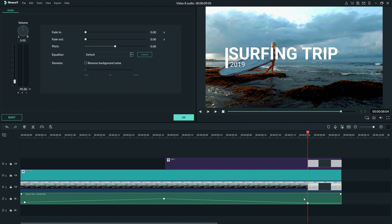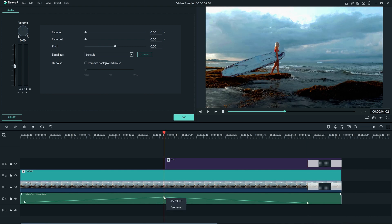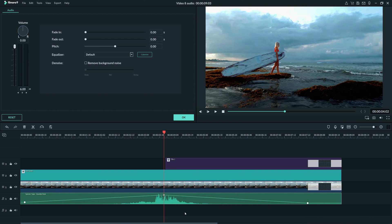If you want to, you can adjust the keyframes by just clicking and dragging them to the volume you prefer. Now that we have our keyframe set and our sound is how we want it, we are done editing our music.